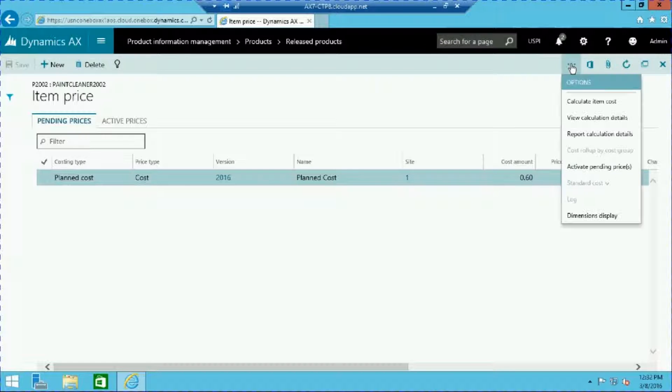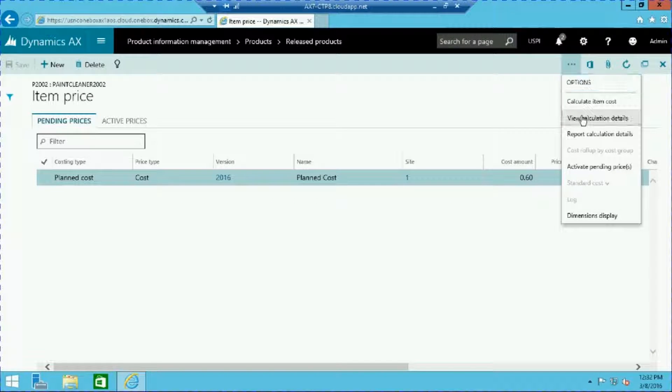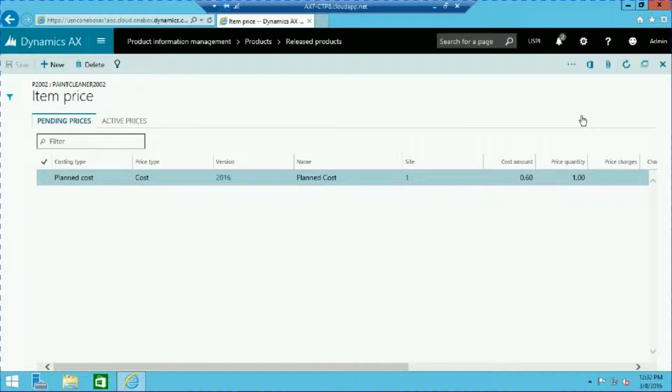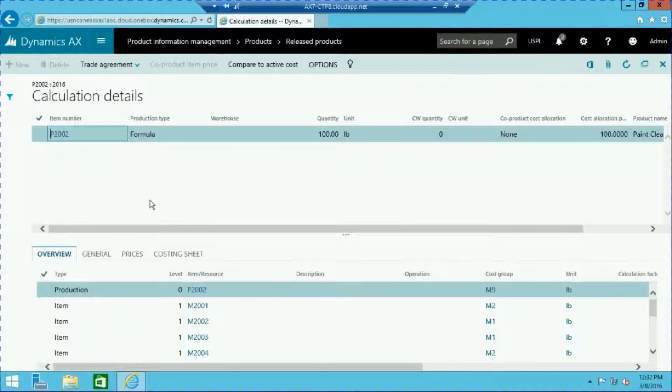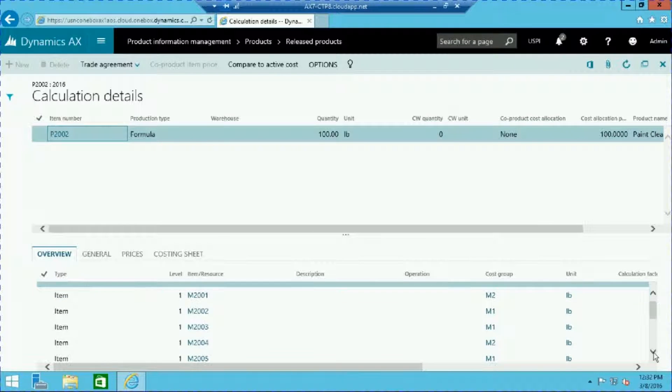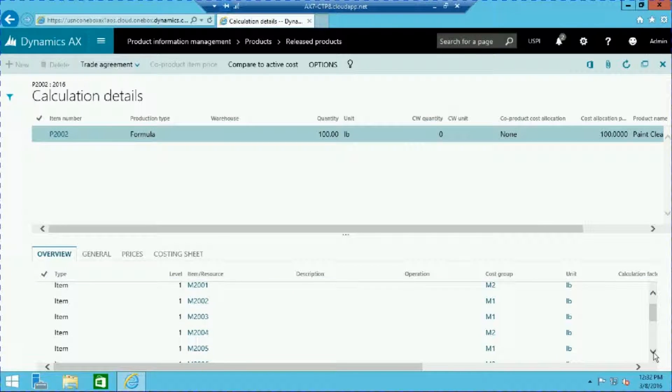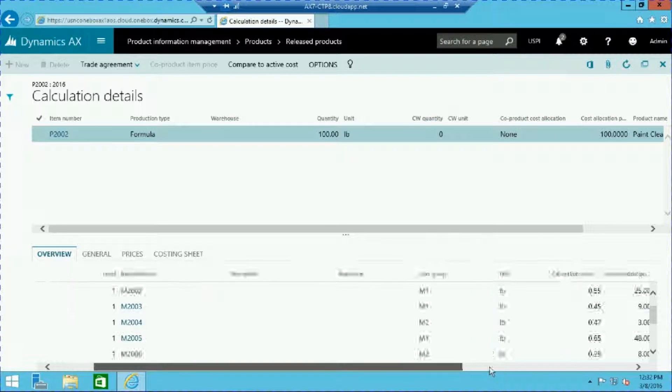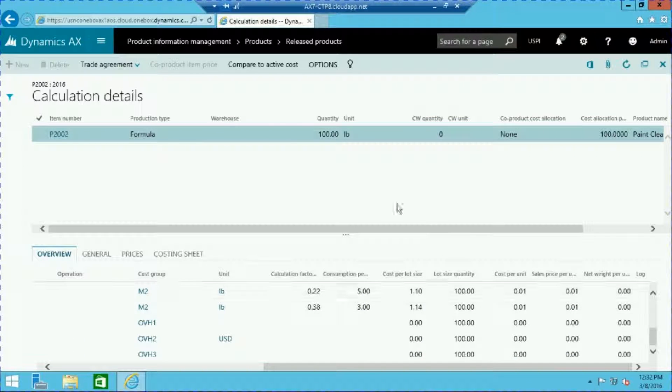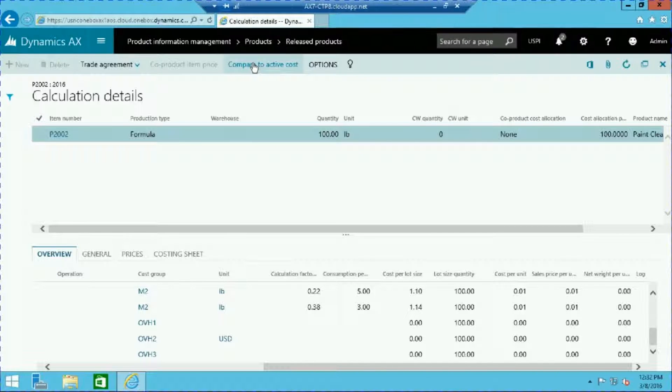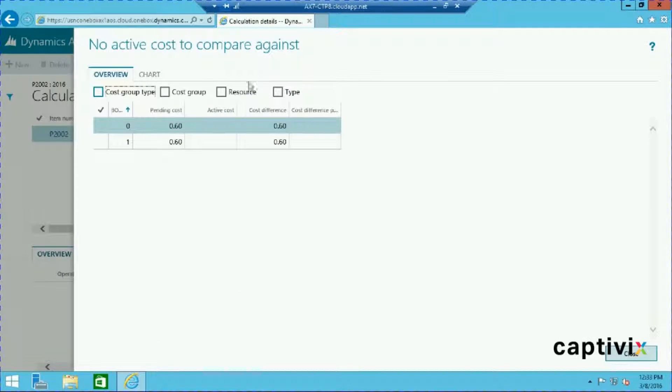We can now see the calculation details by clicking on the ellipsis and view calculation details. We can review all of the resources that are contributed to the associated cost. To compare our new cost to the active cost structure, click compare to active cost. In our example the costs are the same at 60 cents.